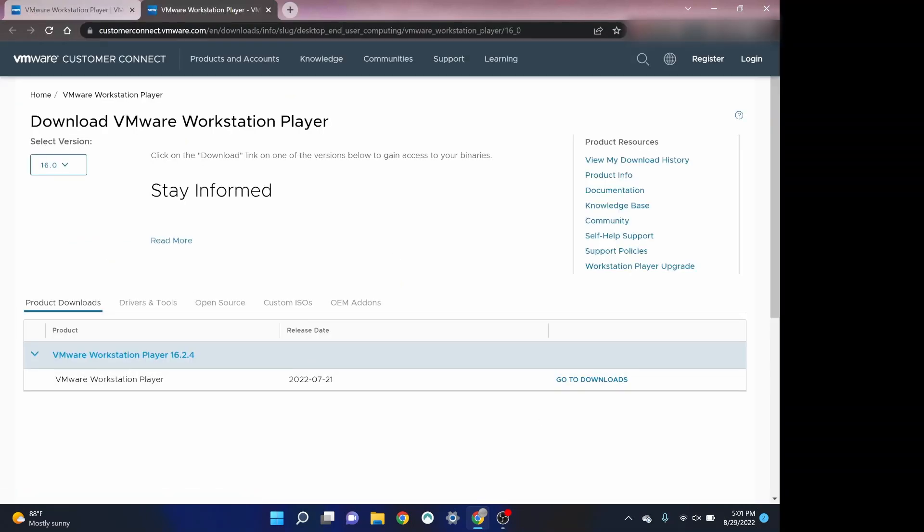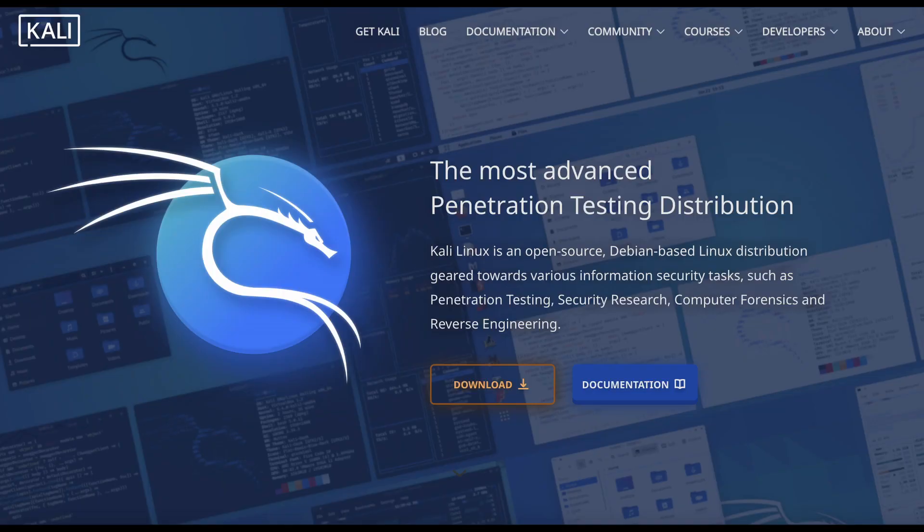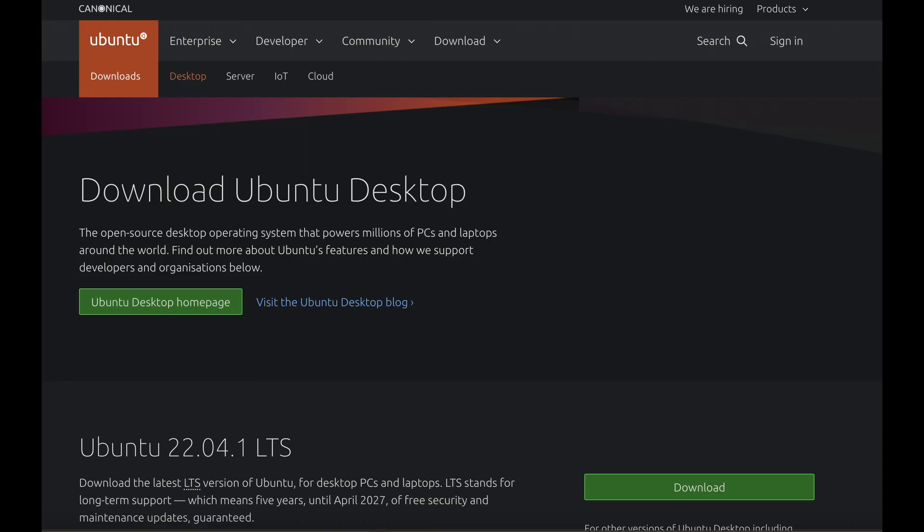Once it's done downloading, go through the prompts on the installer. I like to keep the icon in my taskbar or on the desktop, but that's completely up to you. Once you've downloaded VMware Player, it's time to download virtual machines. We're going to start by downloading both a Kali Linux image and a Ubuntu image. For Kali, go to kali.org and download the Kali Linux image for VMware. For Ubuntu, go to ubuntu.com and download the Ubuntu desktop.